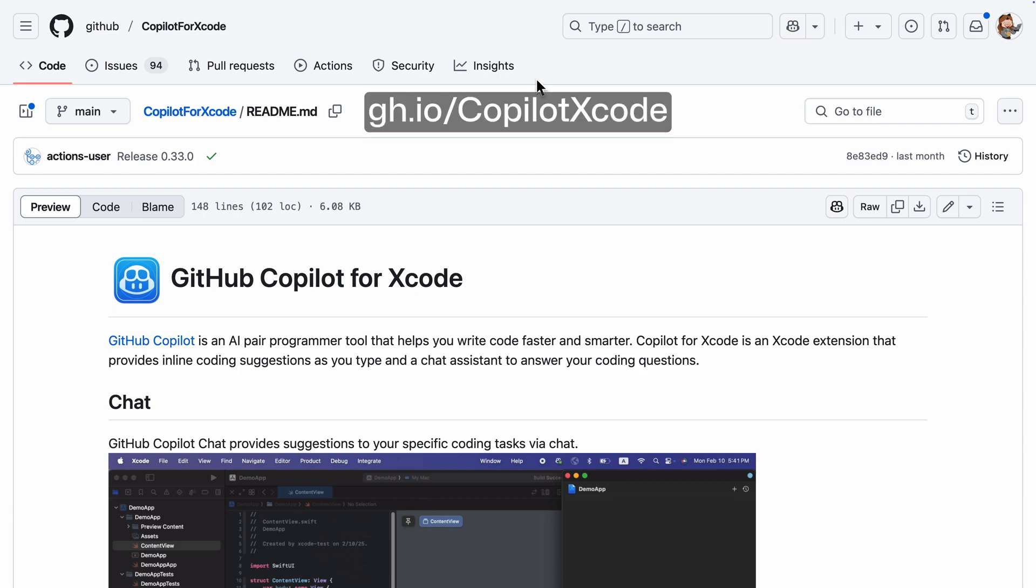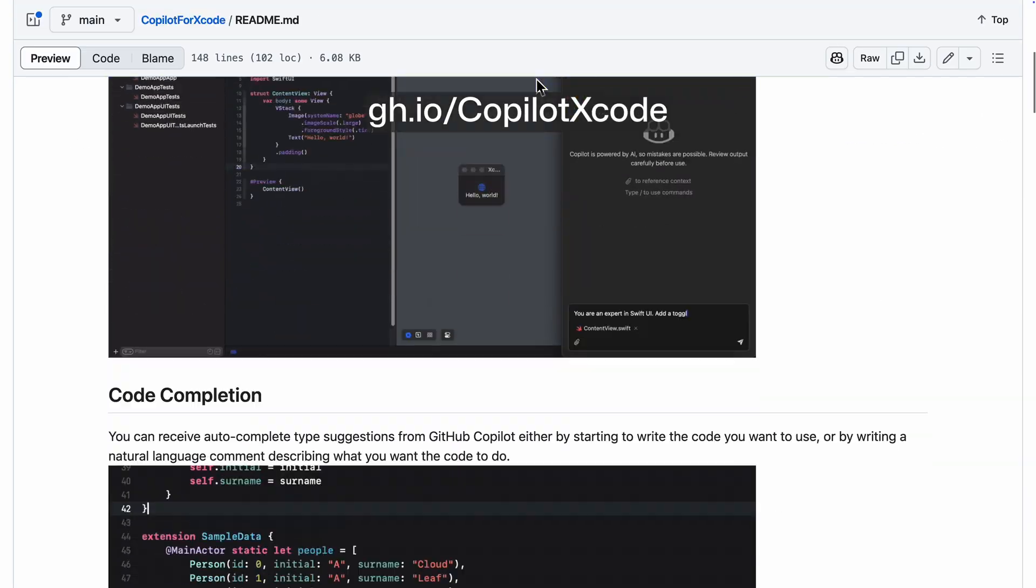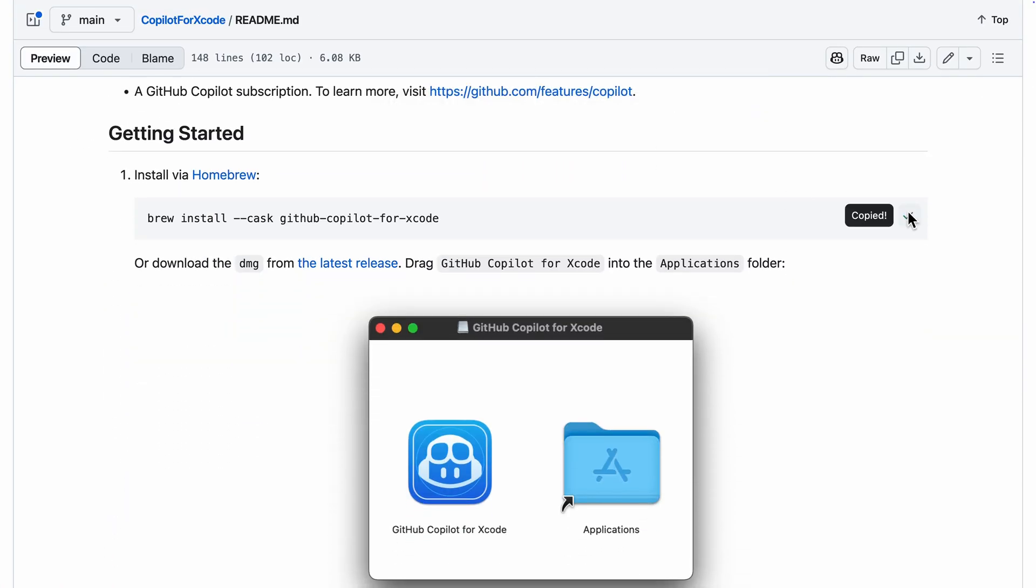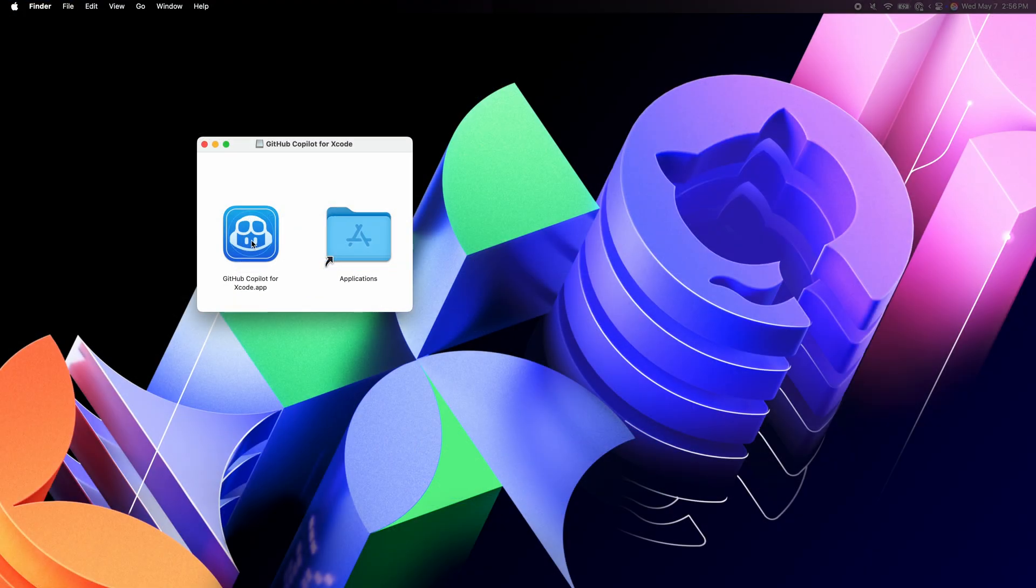GitHub Copilot is now available for Xcode. Head to gh.io slash copilot Xcode to install it via homebrew or download the latest DMG.